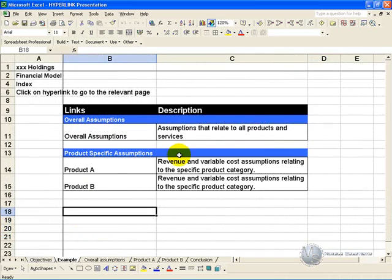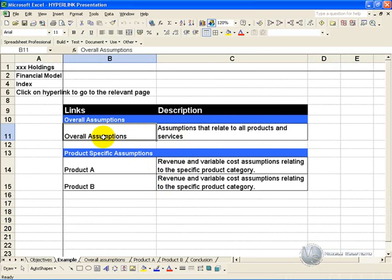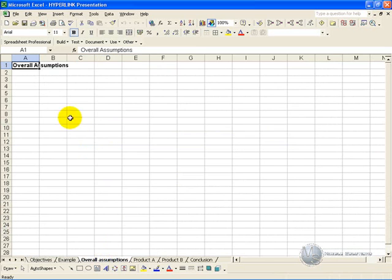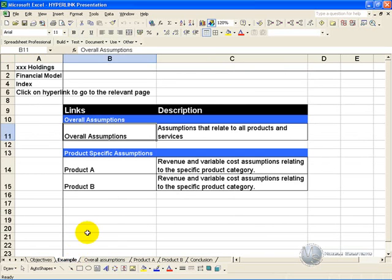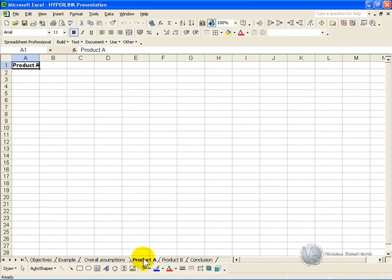In this example, you have set up an index page and what you want to do is to be able to click on a button or the word and be taken immediately to that particular page. So if we clicked on overall assumptions, we'd want to go to this page here. Alternatively, if we clicked on product A, we'd like to go to product A.